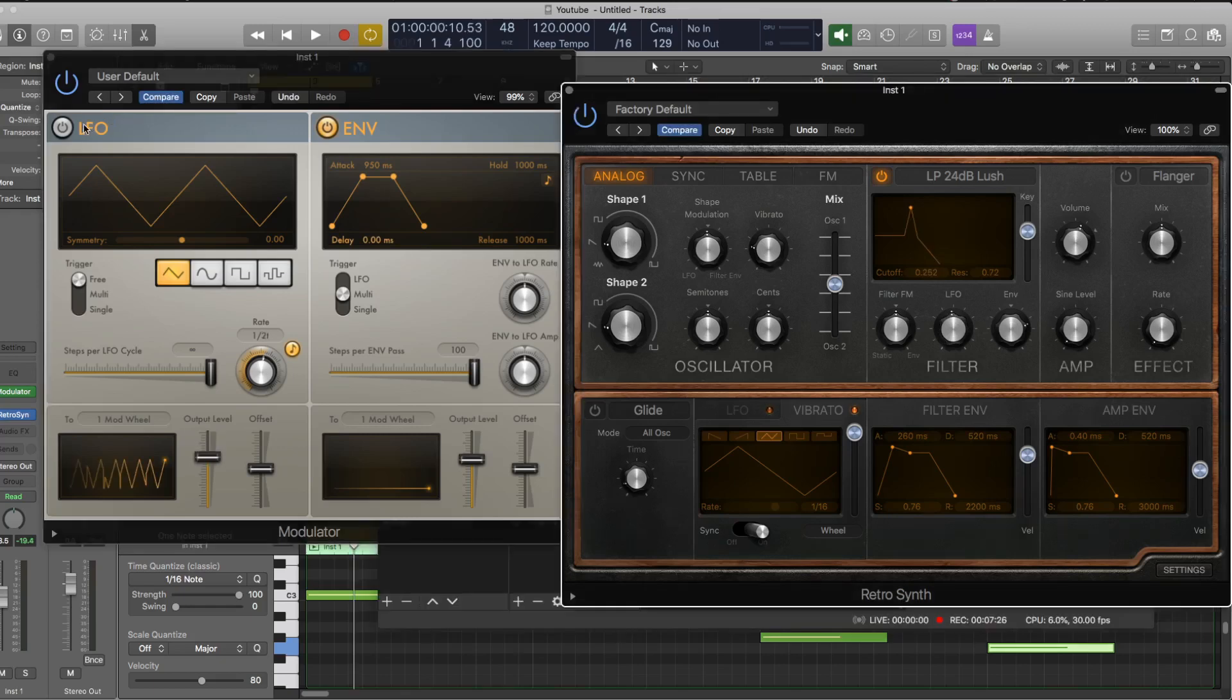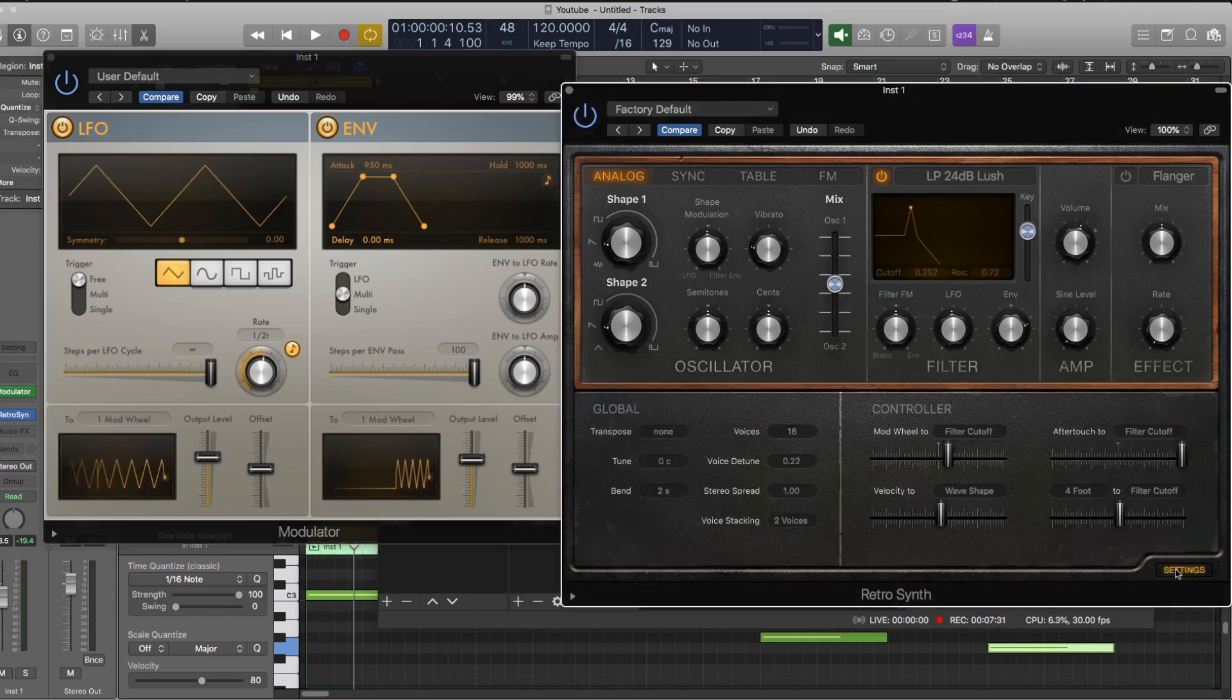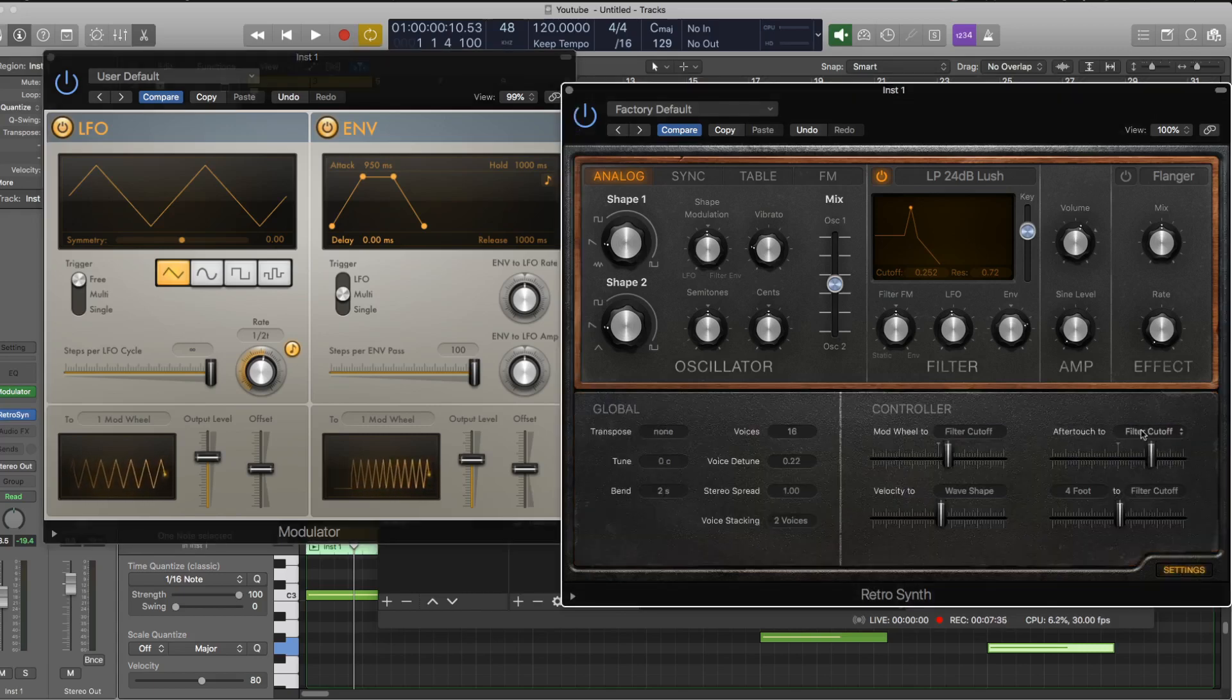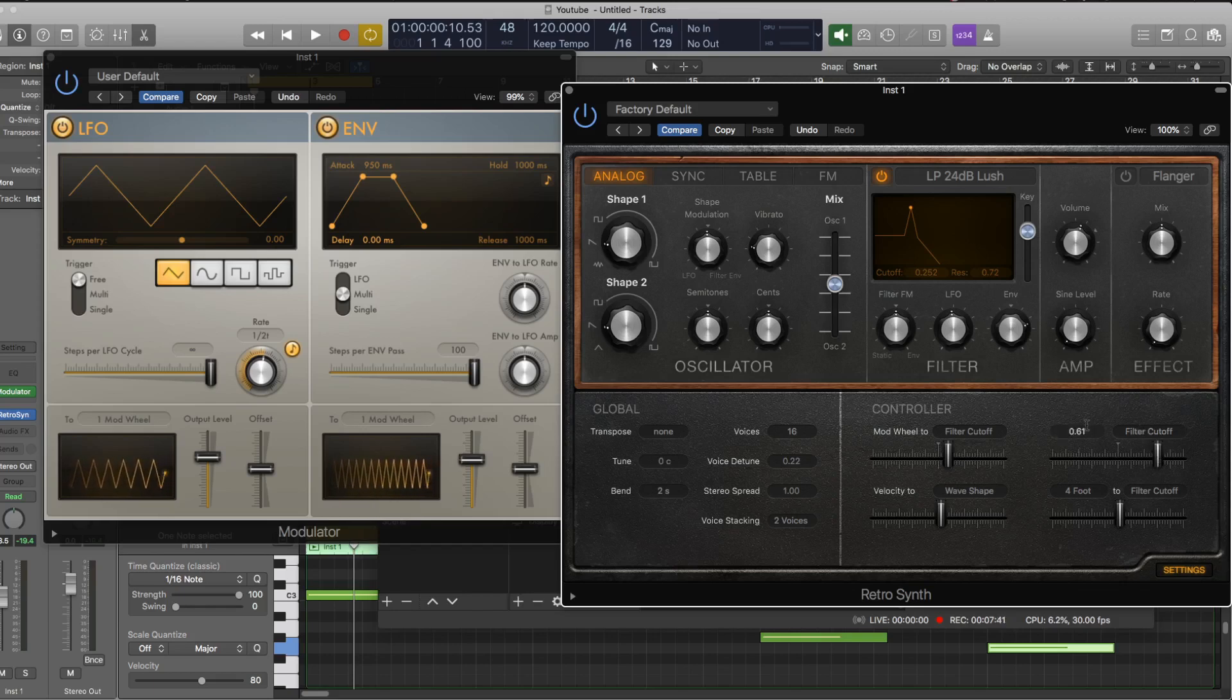So there's also an LFO here, so what I could do is open up the LFO, and then in Retro I can have the aftertouch going to different parameters. So here I'm going to have the aftertouch controlling the filter cutoff.